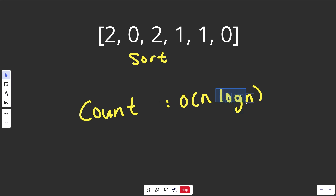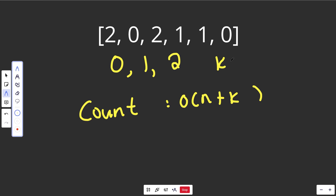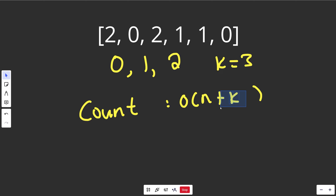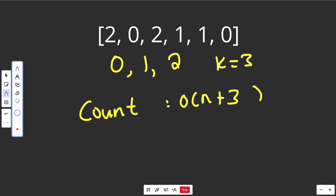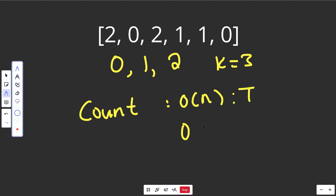Counting sort has an O(n + k) time complexity, where k is the range of data. We have 0s, 1s, and 2s, so k would be 3 — a small and fixed number. This simplifies to O(n + 3), which is simply O(n), meaning we can solve this with counting sort in O(n) time. It also has O(1) space complexity, because the O(k) space, or O(3), reduces to O(1). So we get O(n) time and O(1) space — that is absolutely amazing.